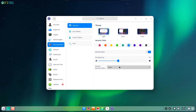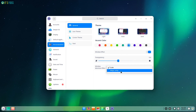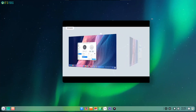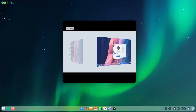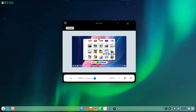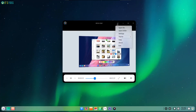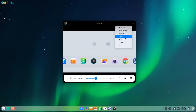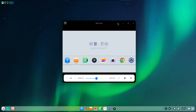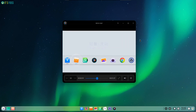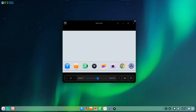Even if Deepin 20 is not my daily driver, I think that personally it is the most gorgeous Linux distribution I've ever come across as of now. I don't know about you guys, but I love it.